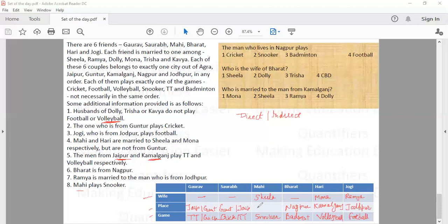We are left with only one city, which is Agra, so Mahi is from Agra. This completes the arrangement. However, we still do not know who the husbands of Dolly, Trisha and Kavya are, as no further information is given in the set to derive that.